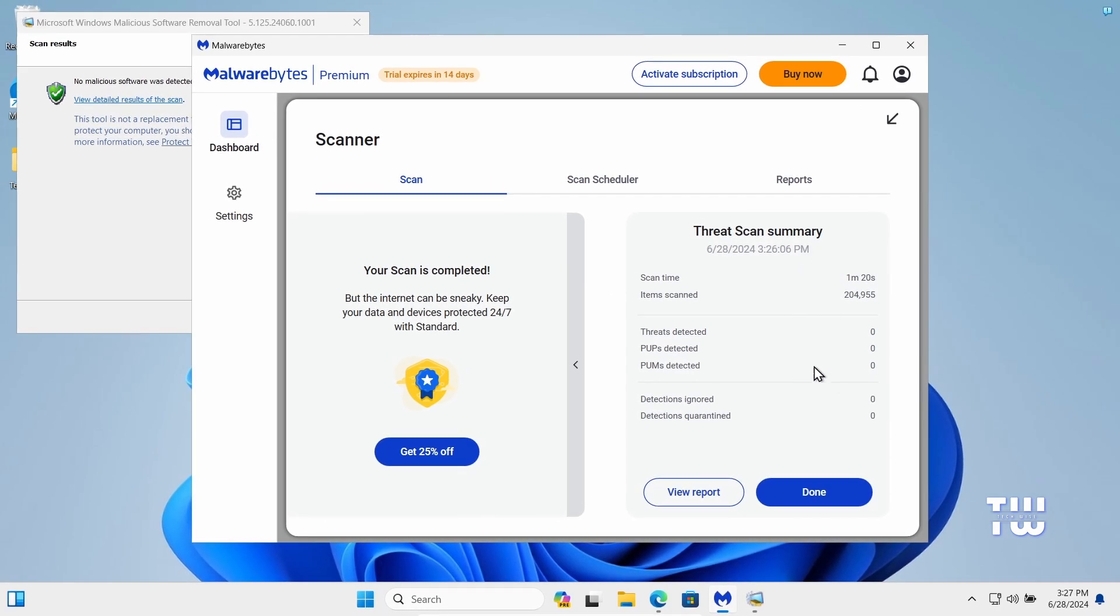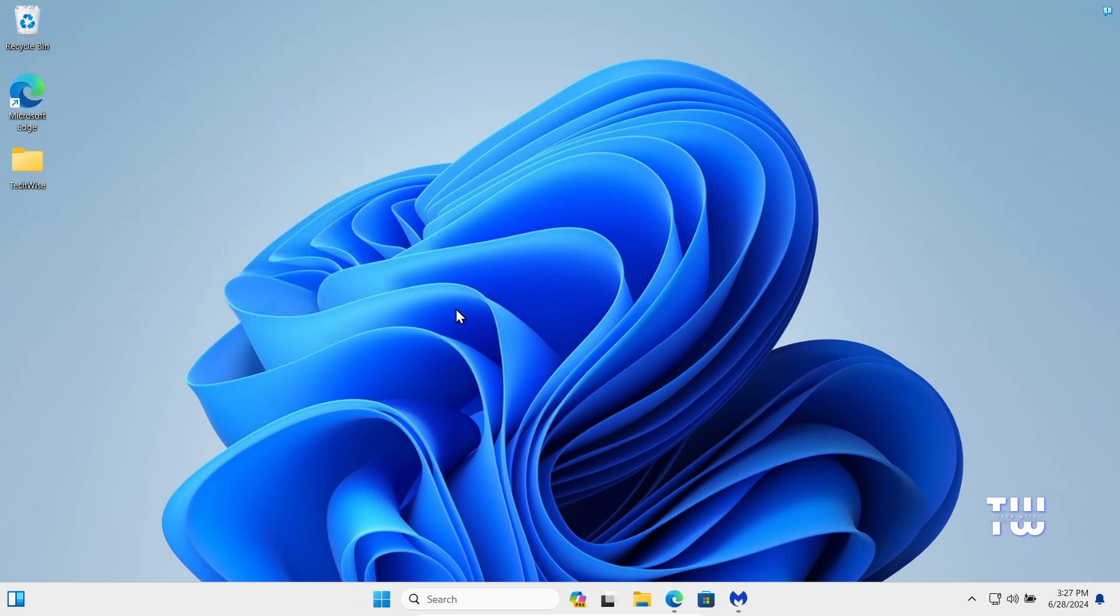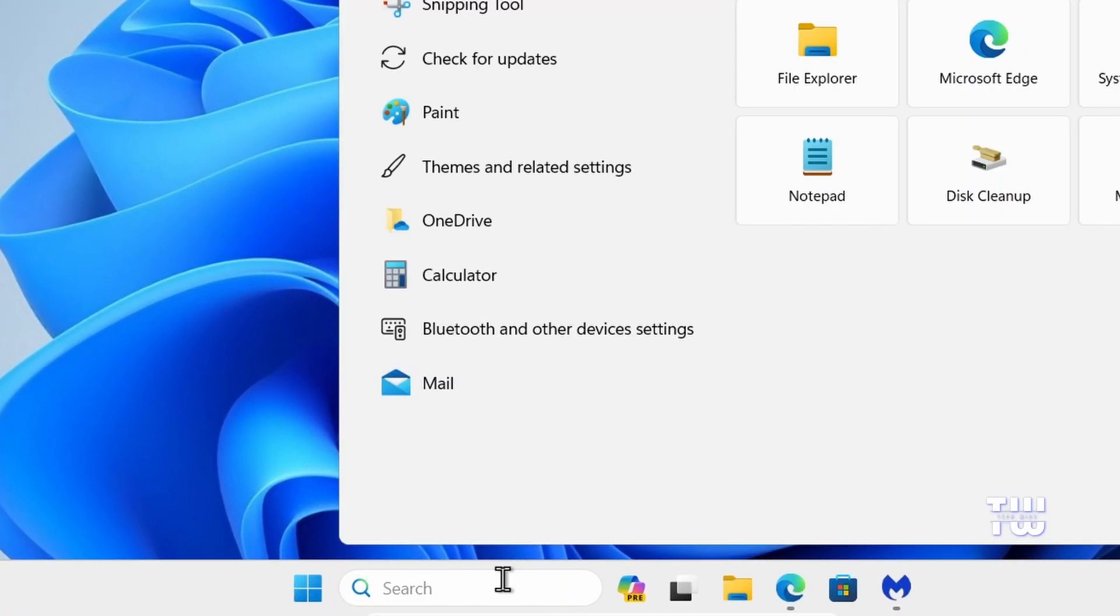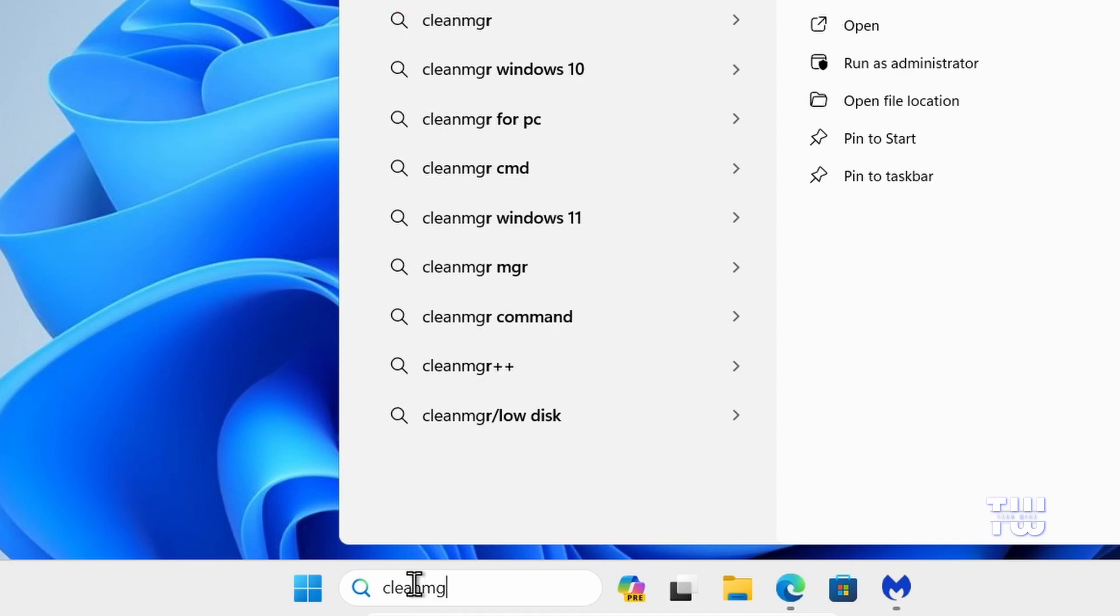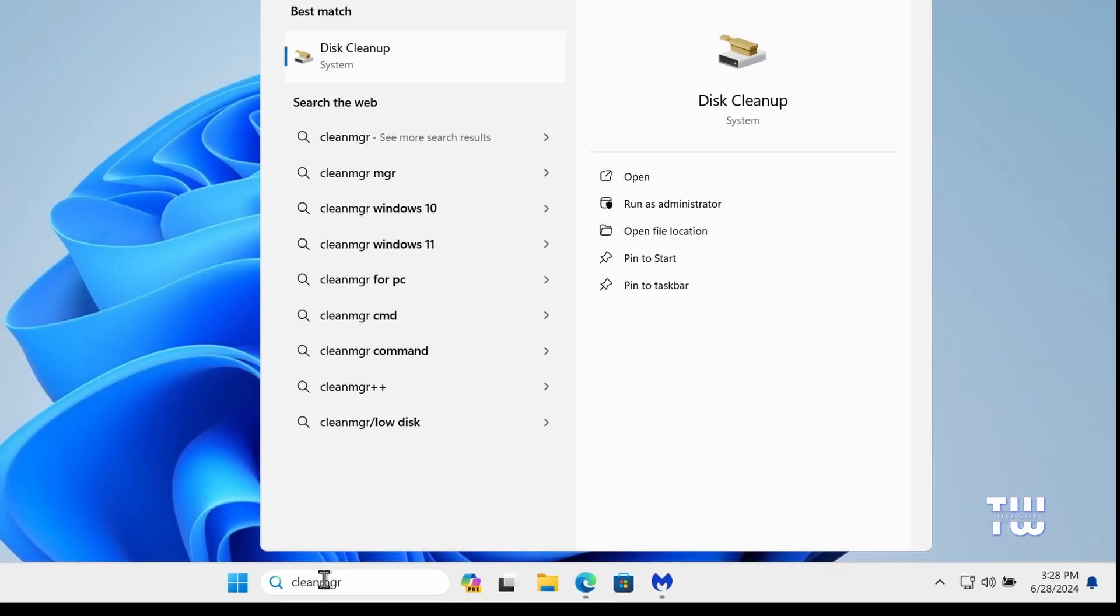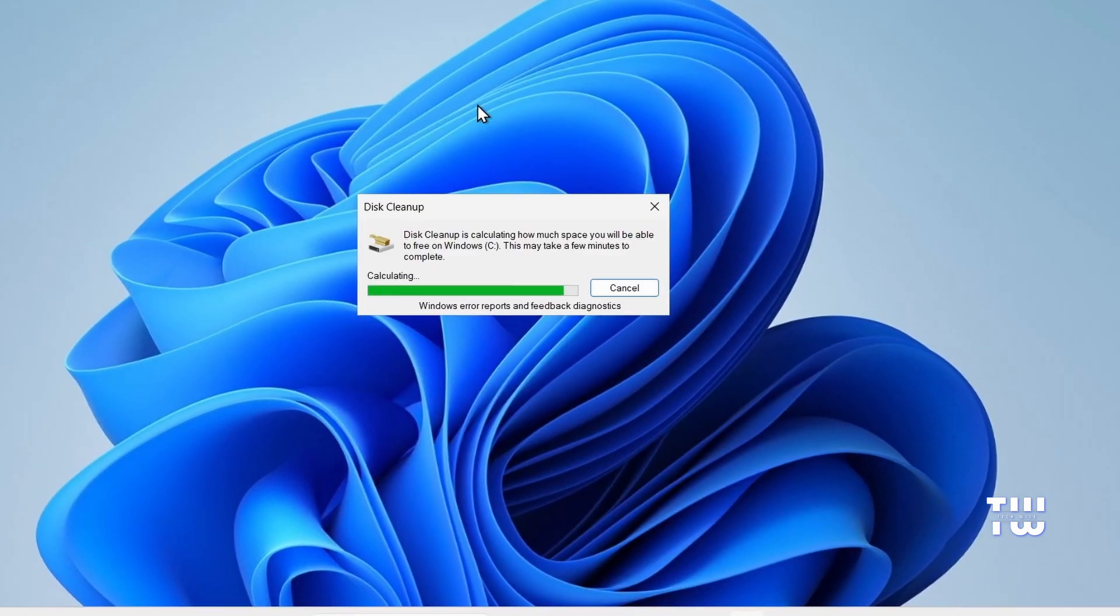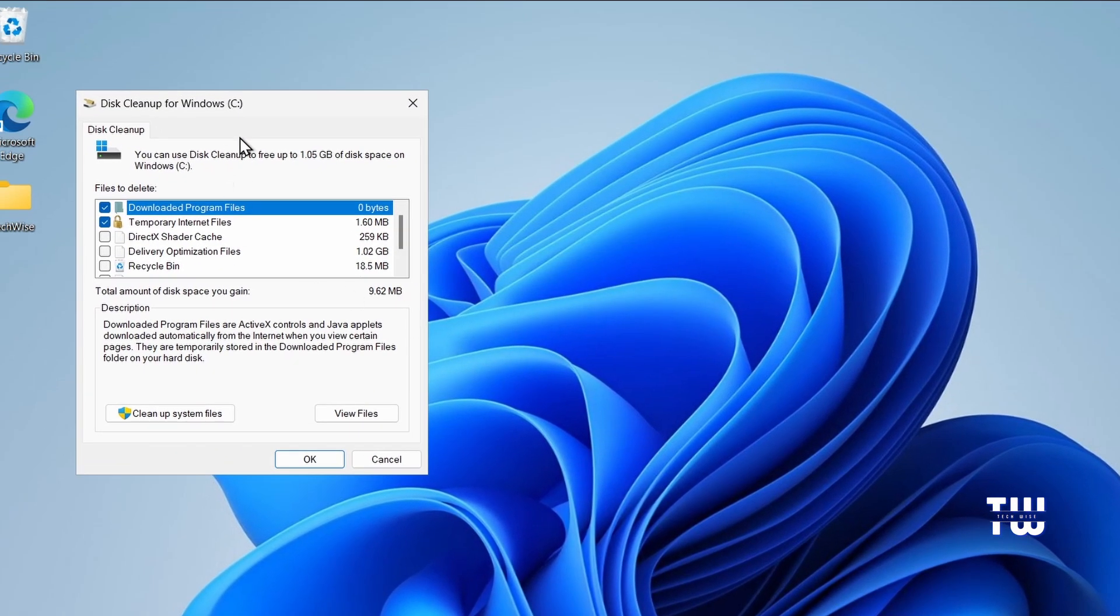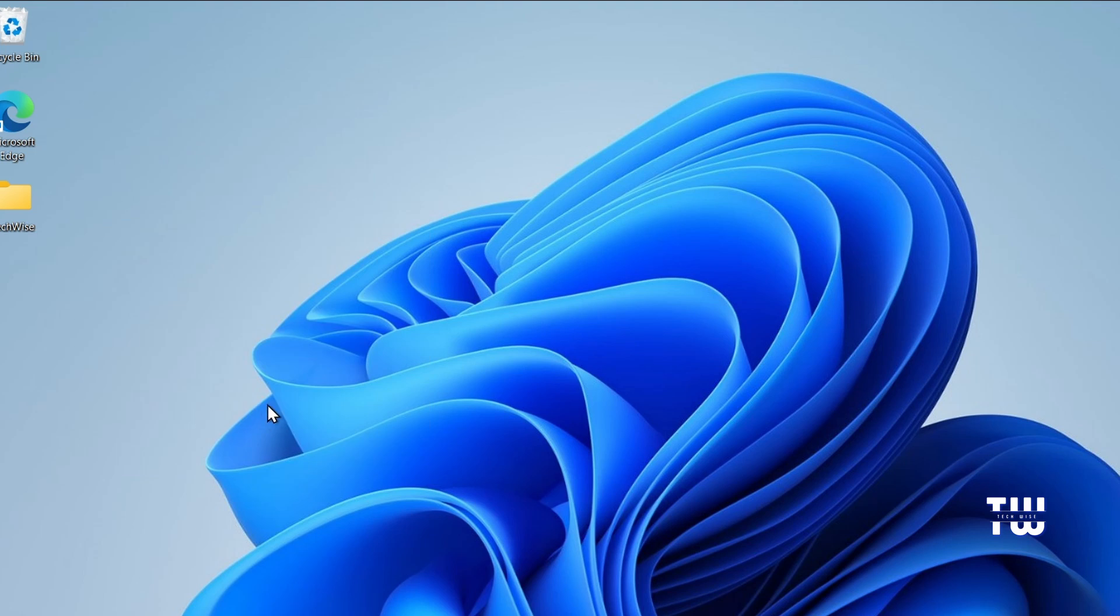Another thing we're going to do is clear out unnecessary files to improve your computer's performance. Click on the search box and type cleanmgr. From the suggestions, click on Disk Cleanup and you'll see this window. Here, check all the boxes including the recycle bin if you don't need any deleted items. Once you're done, click on clean up system files.